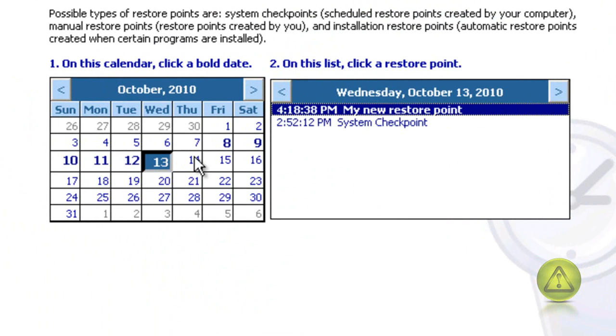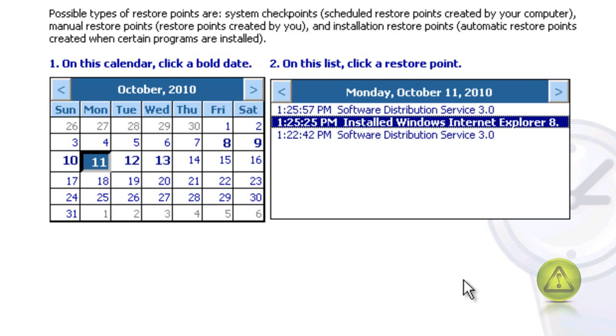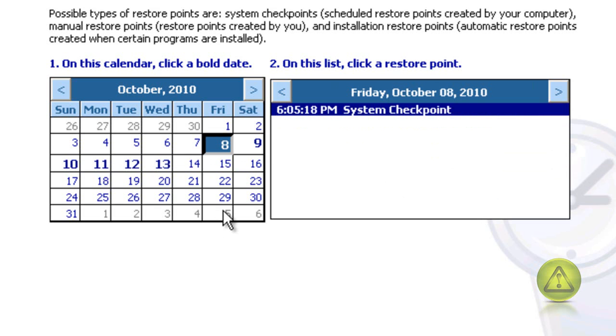Now I can always go back, like to the 11th, and go back to when I installed Internet Explorer 8, or a Software Distribution, or go farther back to the 8th, when it created a System Checkpoint automatically.